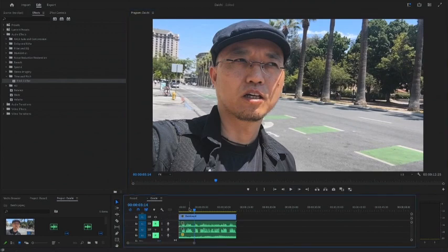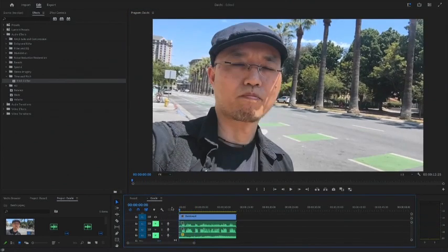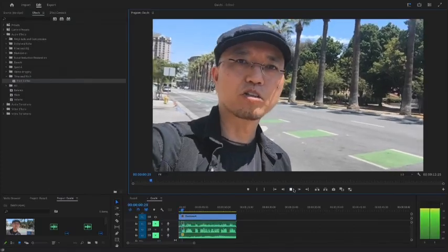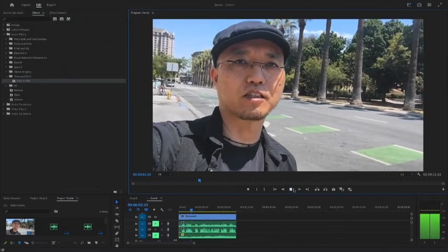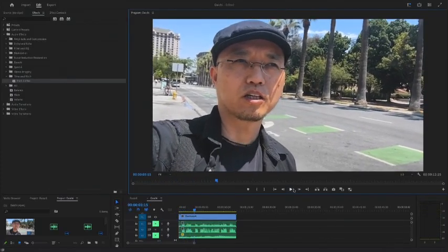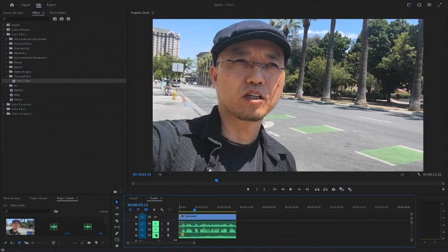And this is the voice. Konnichiwa. Kaliforniya no Daichi desu. And this is the street noise.